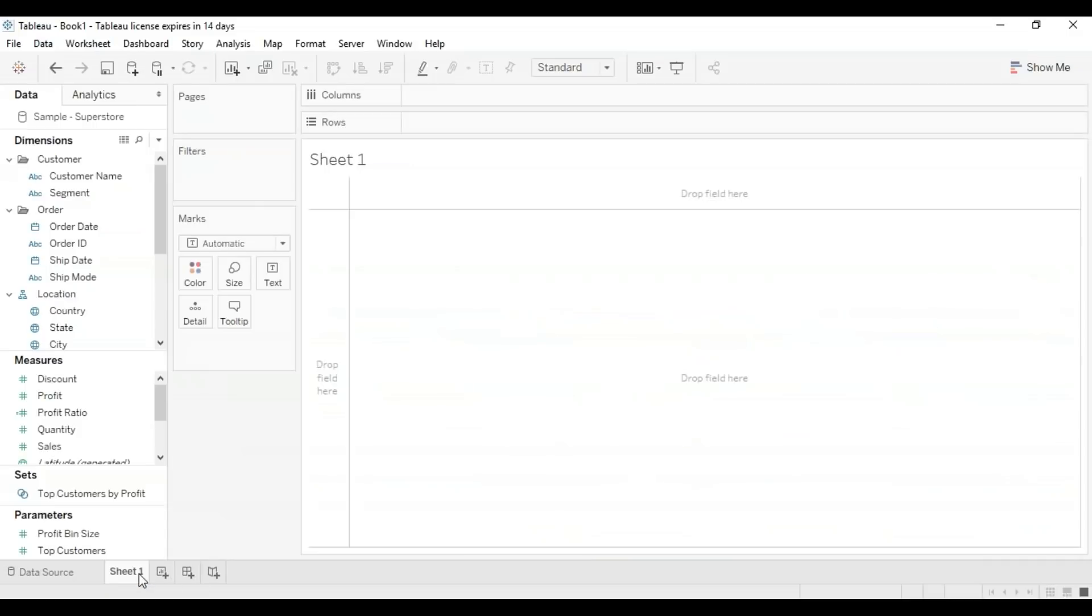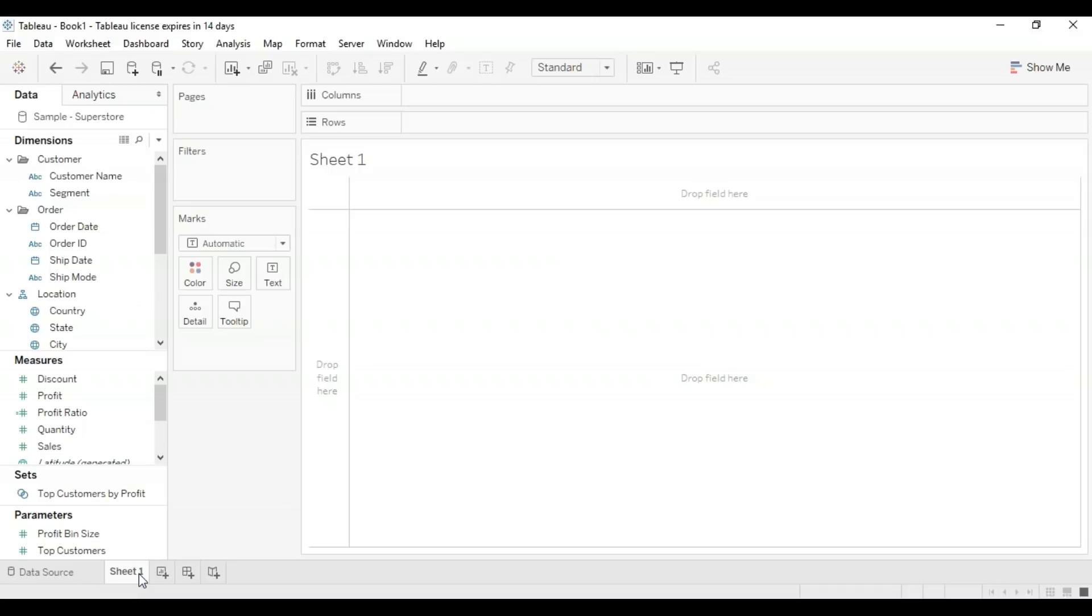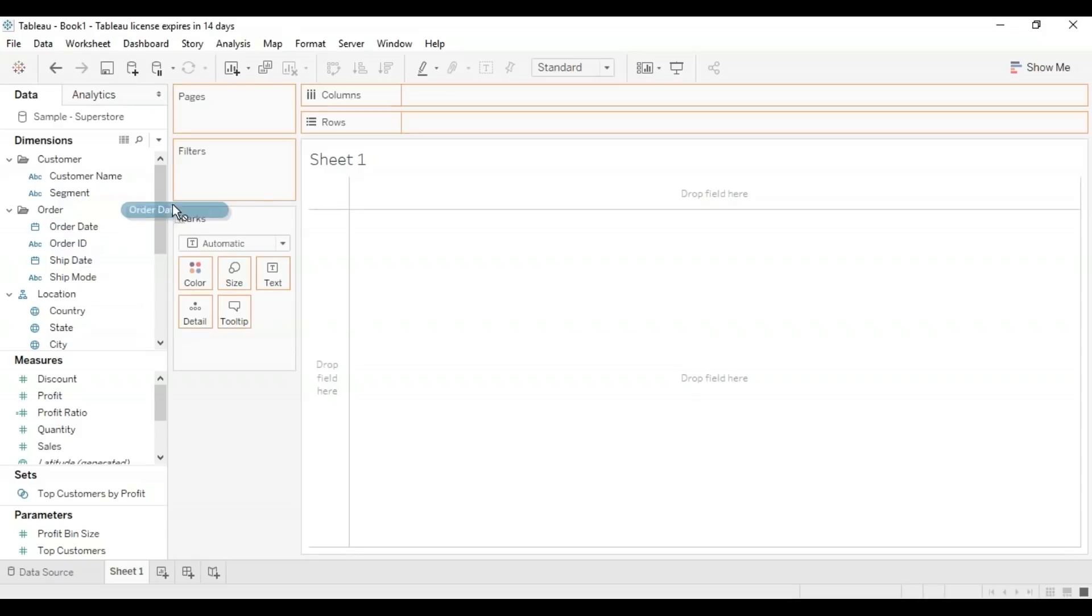By no means am I going to give you a full beginning with Tableau tutorial. We already have a few of those, and we have one coming up pretty soon—an updated one—so you can check that in our playlist. What I'm going to start out doing is creating a basic graph. Let's see, I want to create a sales according to the order date sort of graph. It's going to be a line graph.